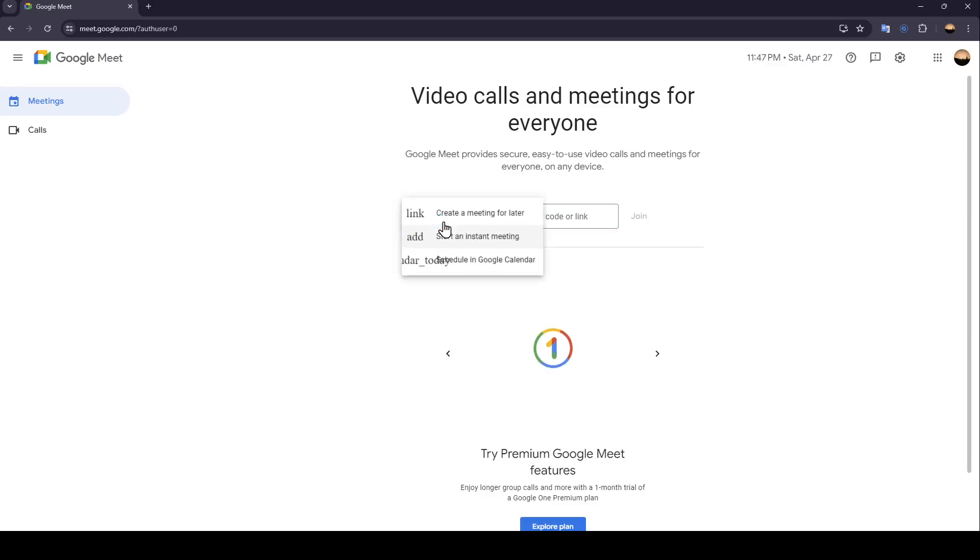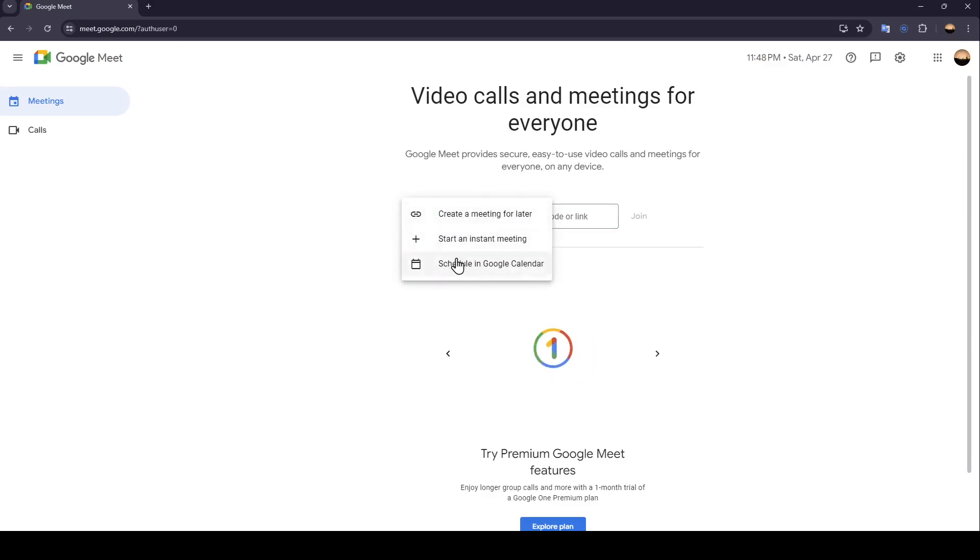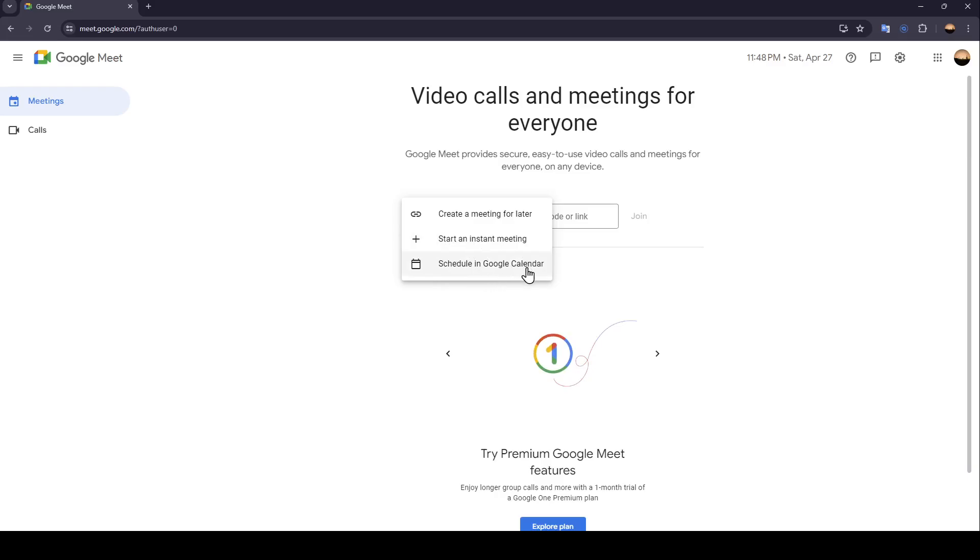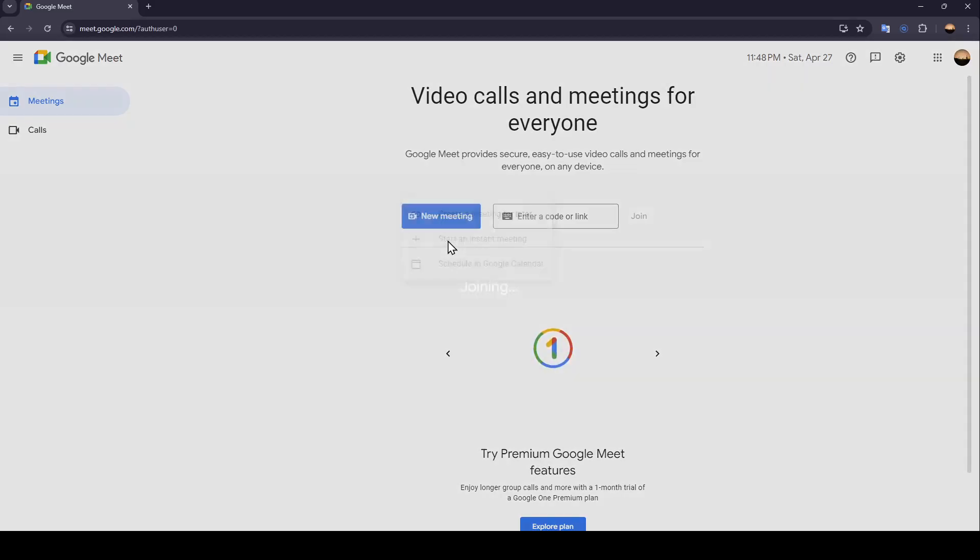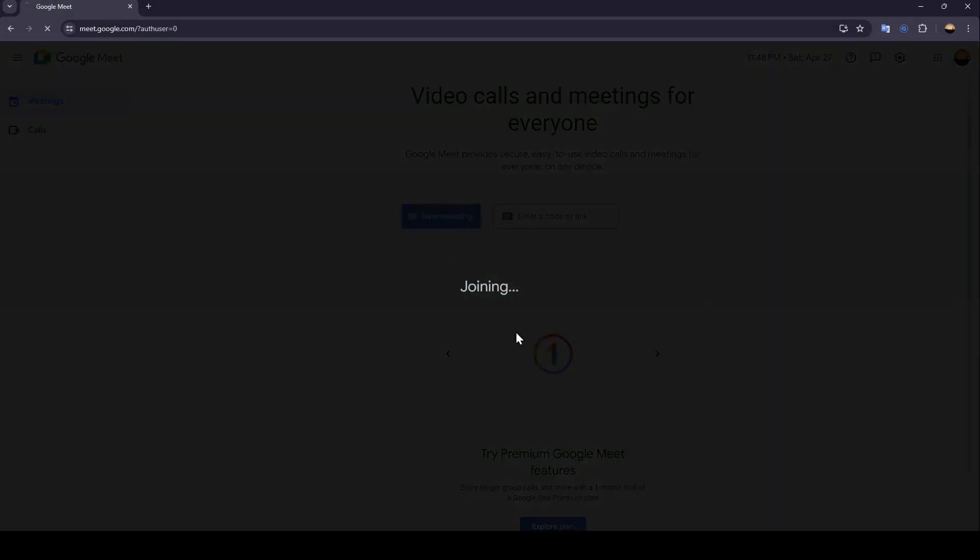So right now, we're going to click on new meeting. Then here we're going to find three options: create a meeting for later, start an instant meeting, and schedule a meeting in Google Calendar. Go ahead and click on start an instant meeting.